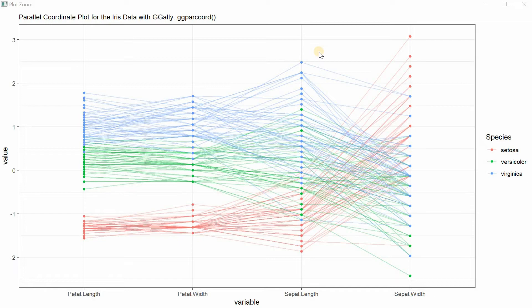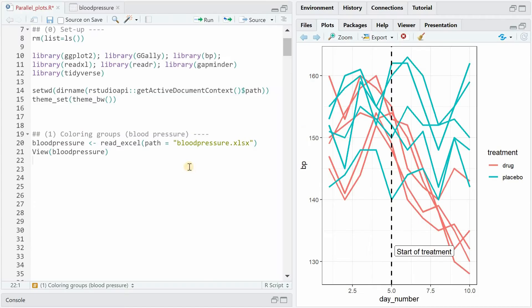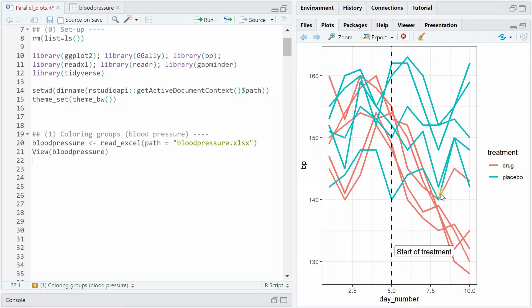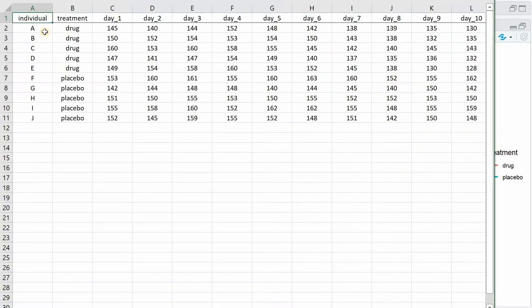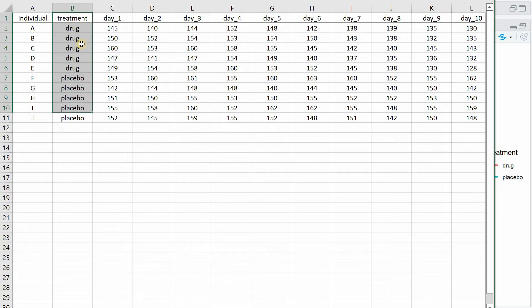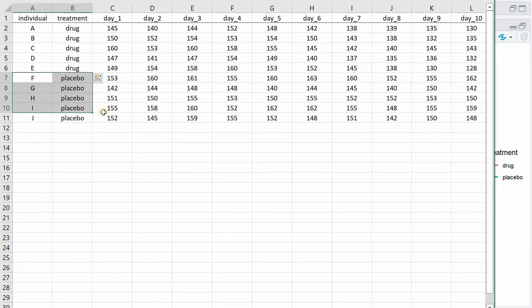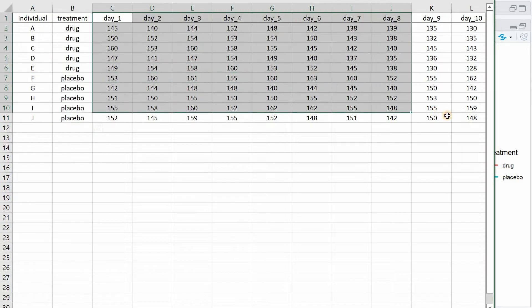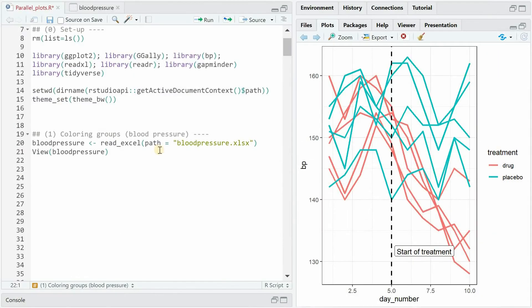Let's get started with the R code. The first thing I want to show you is how to color lines based on a certain group variable. For example blood pressure over 10 days given the treatment being a drug or a placebo. So imagine you have an excel file with 10 individuals and a treatment column with 5 individuals getting the drug and 5 the placebo and then the blood pressure over 10 days. You can read that in with the read_excel function.